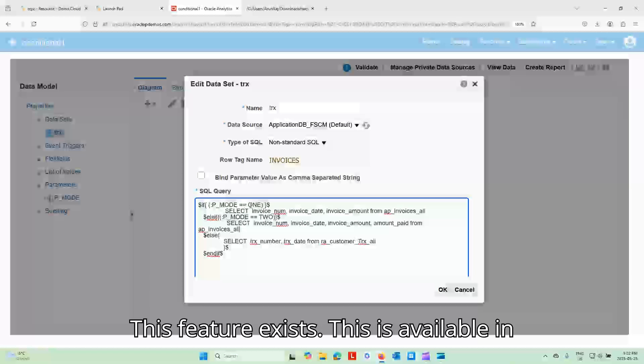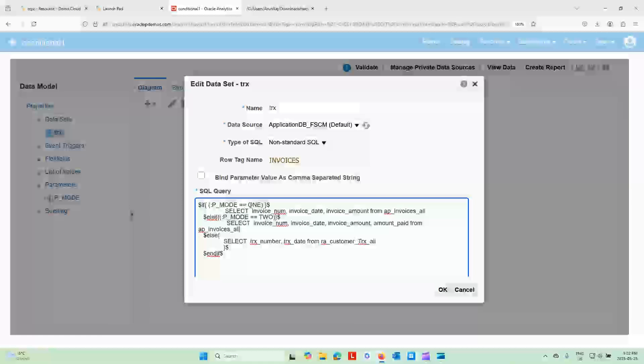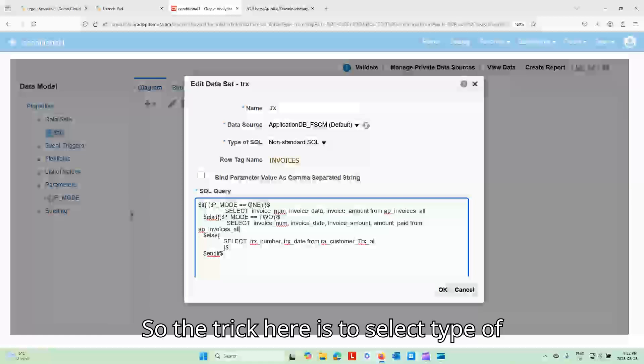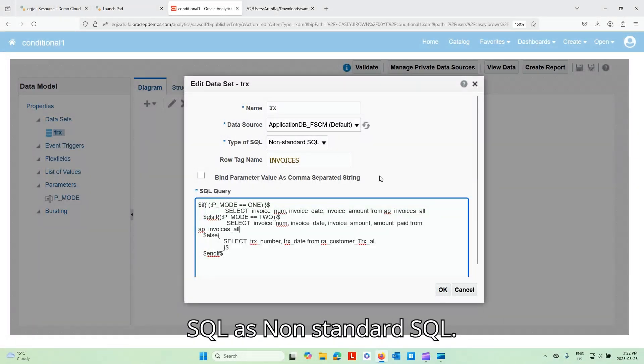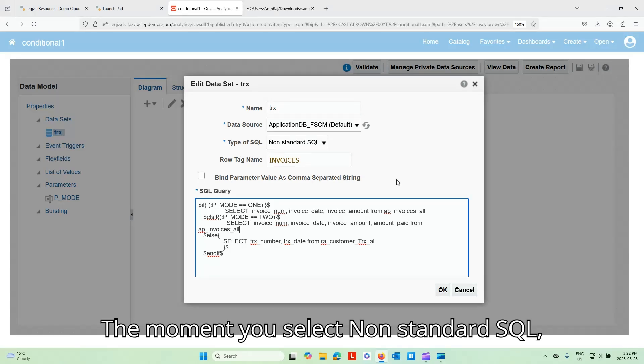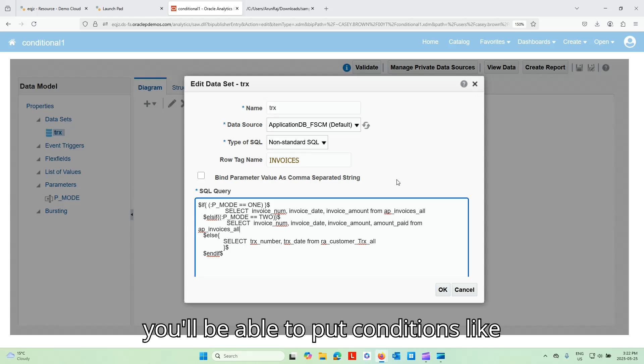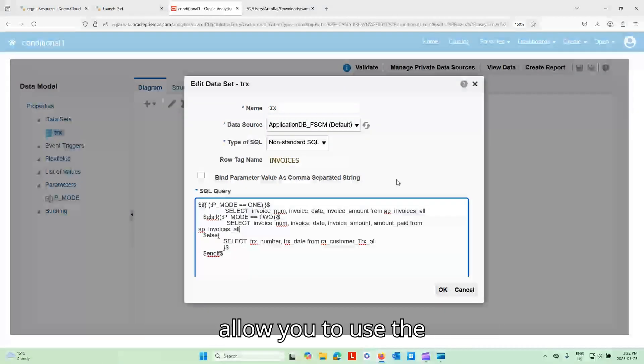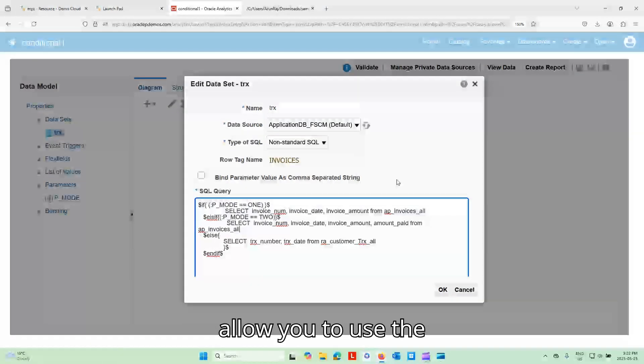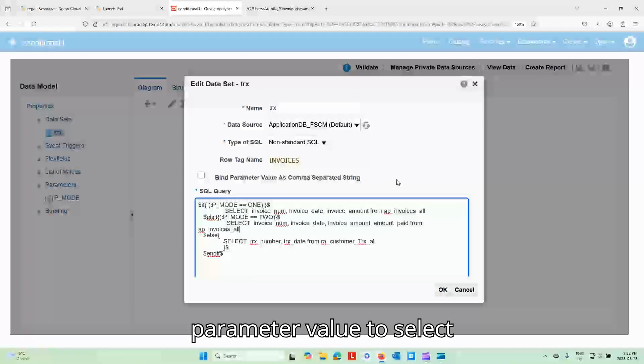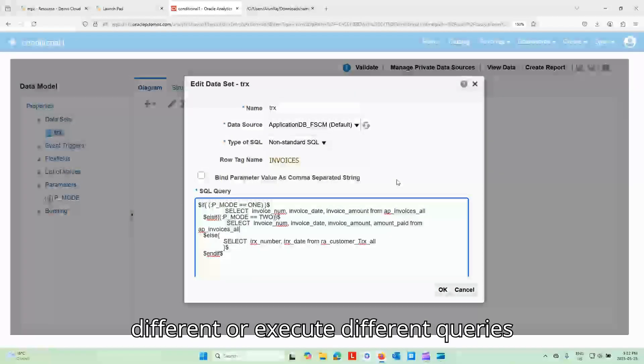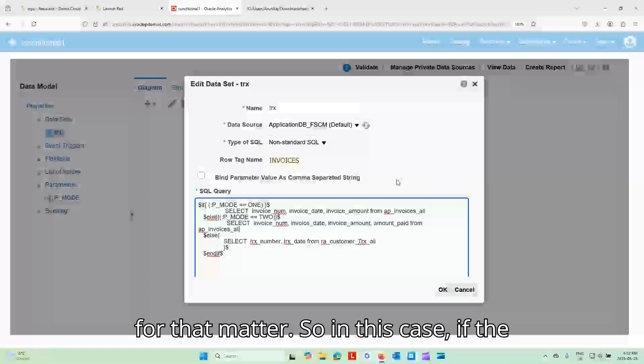This feature exists. This is available in Oracle's documentation, nothing new. So the trick here is to select type of SQL as non-standard SQL. The moment you select non-standard SQL, you'll be able to put conditions like this within the data set, which will allow you to use the parameter value to select different or execute different queries.